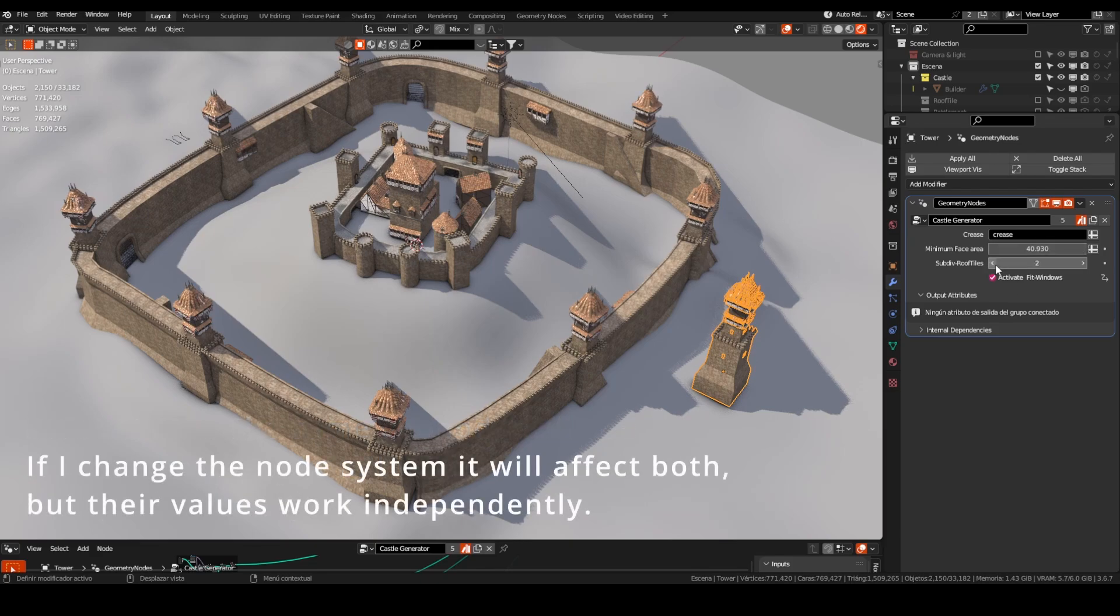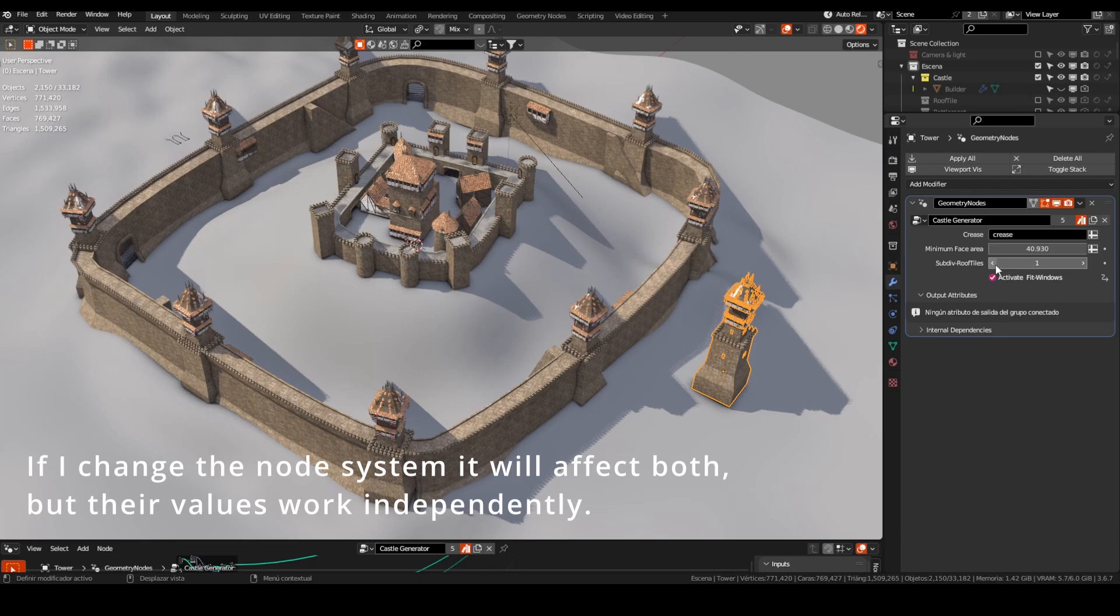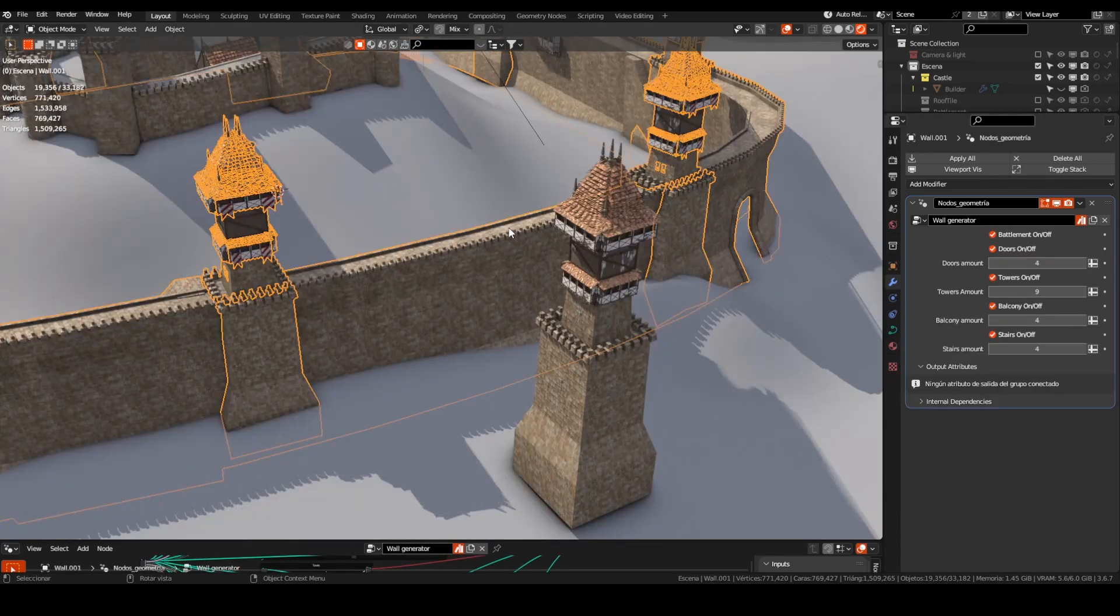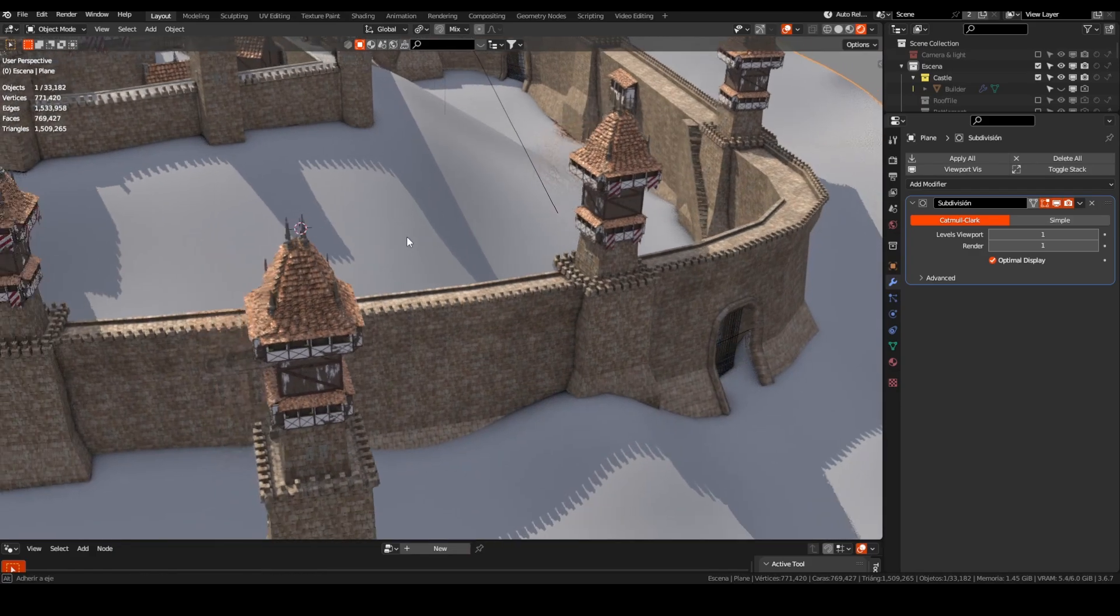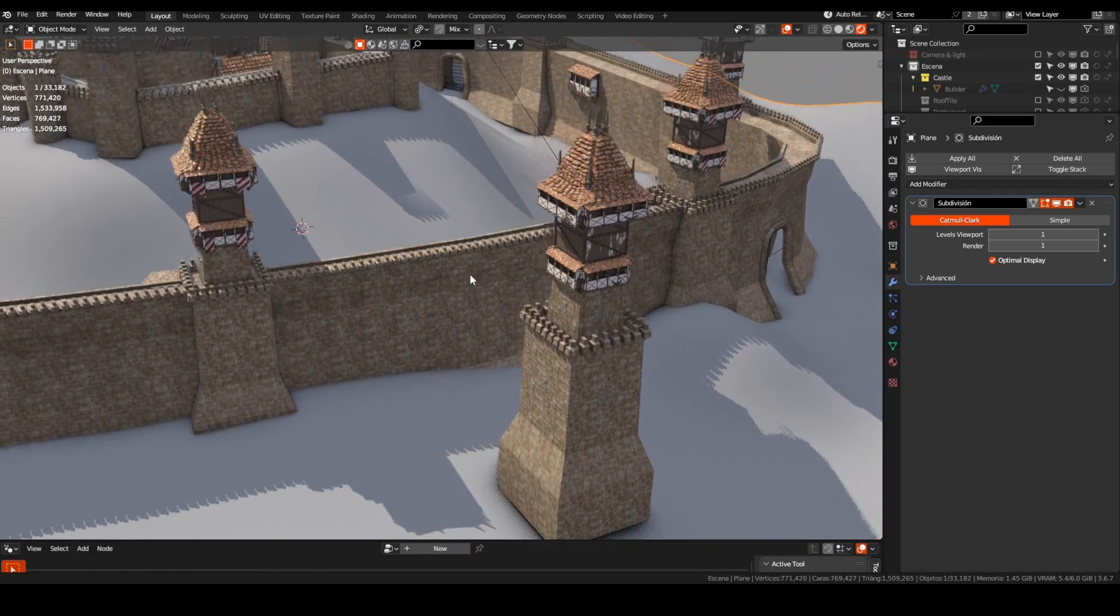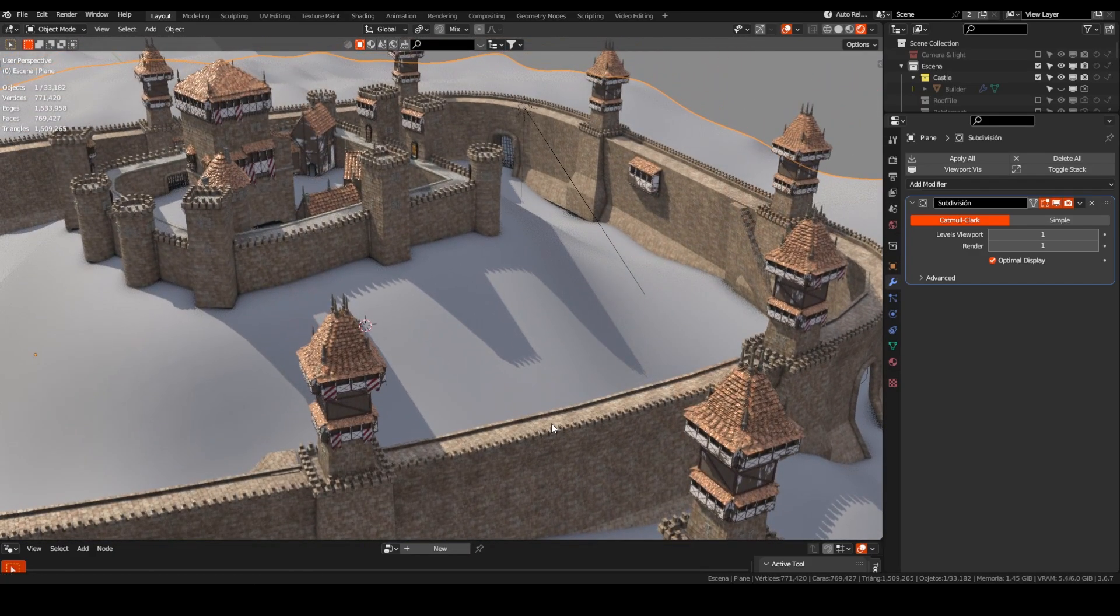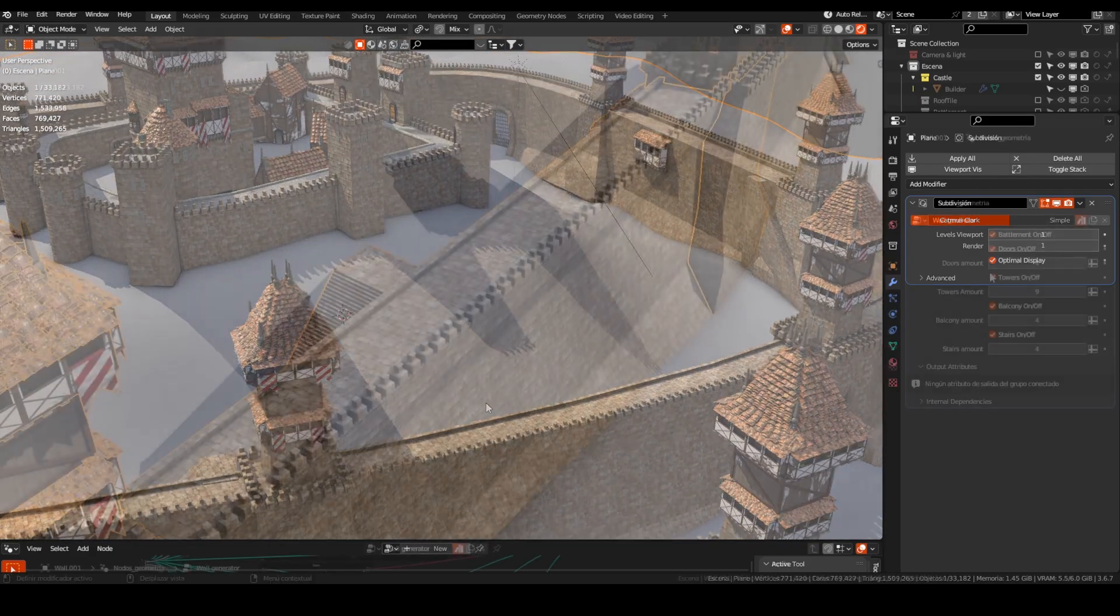For this wall, I use only one object to instance because the towers are far away from each other, but you could use a collection in the same place.